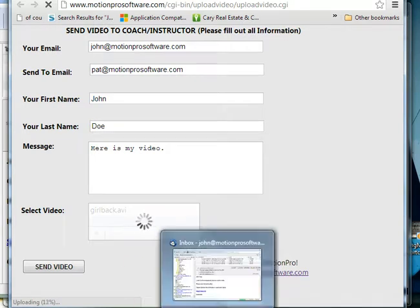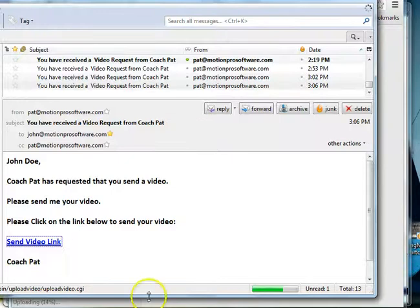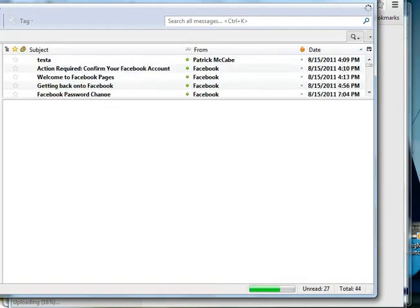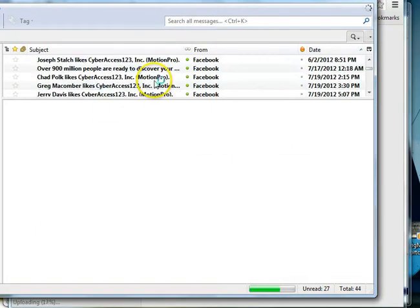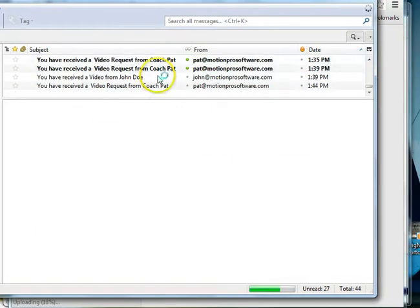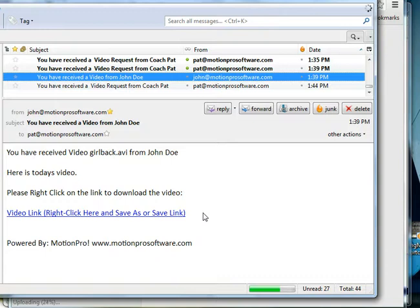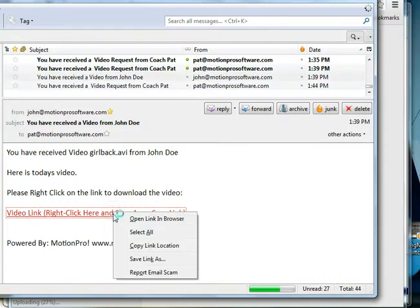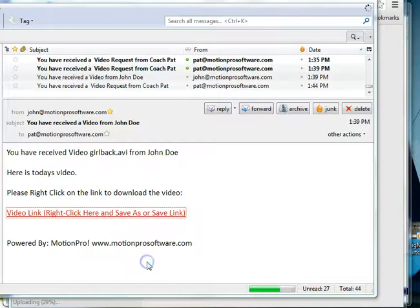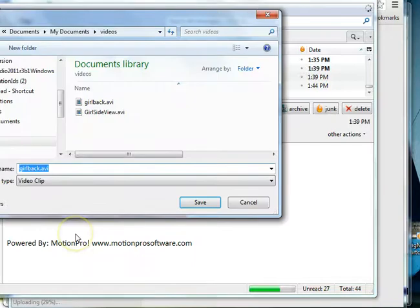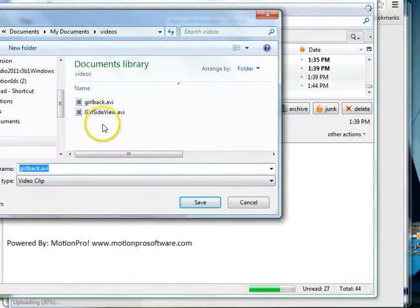And for time's sake, I'm going to show you how it would email you. So here would be the email. You received a video from John Doe, there's a message. There's a video. You right-click on the video, you save as, and I already saved it, but you just save it on your computer.